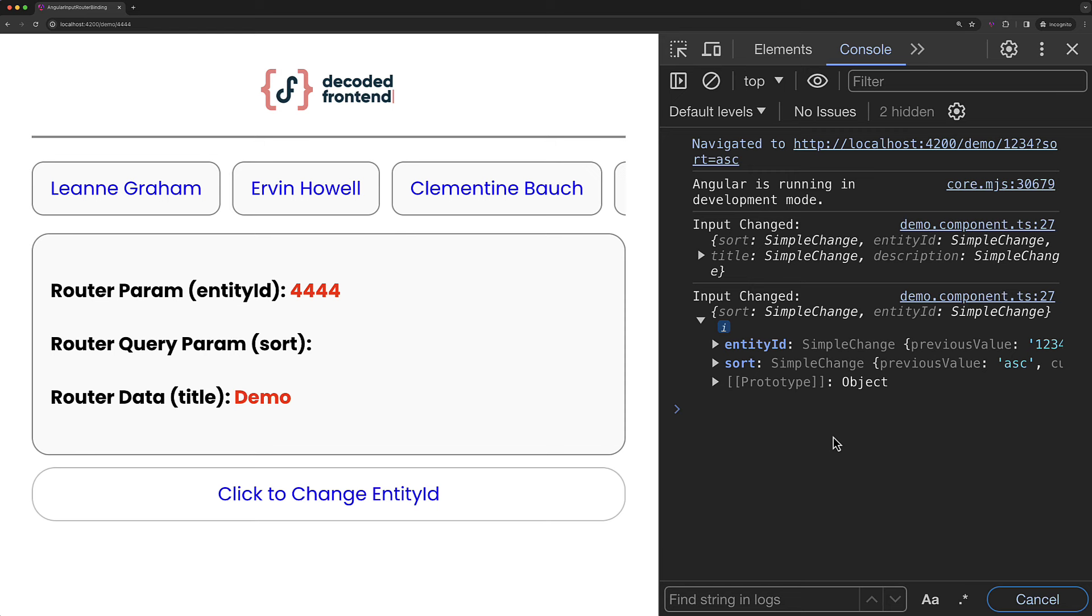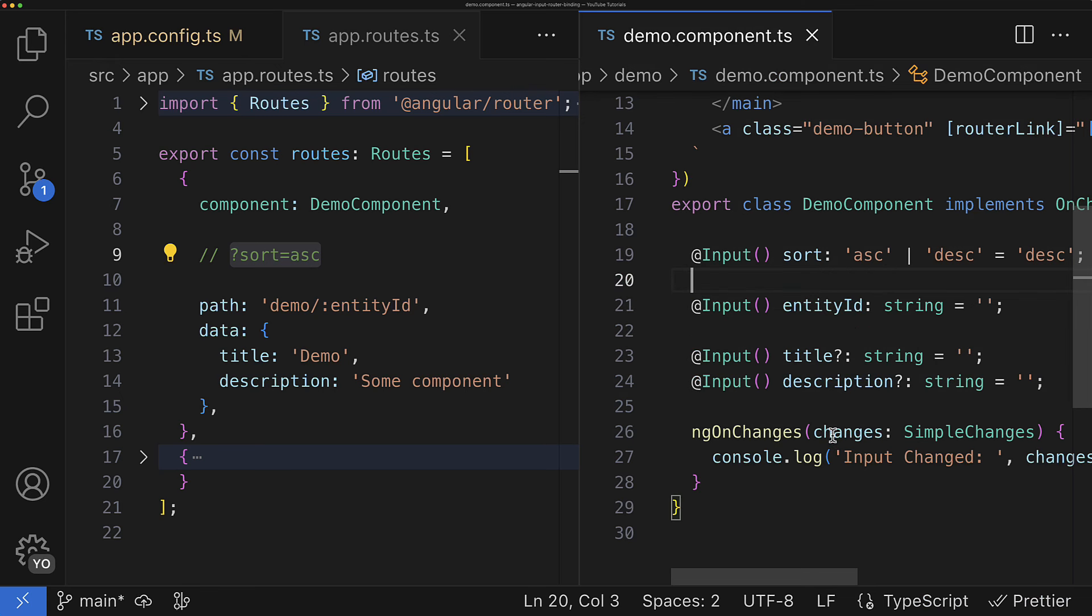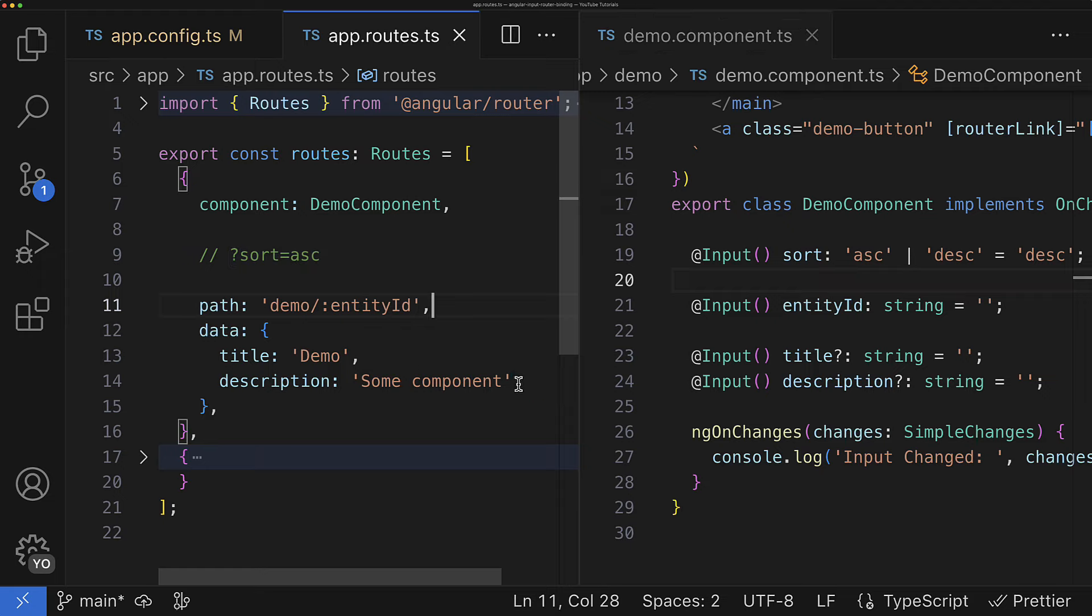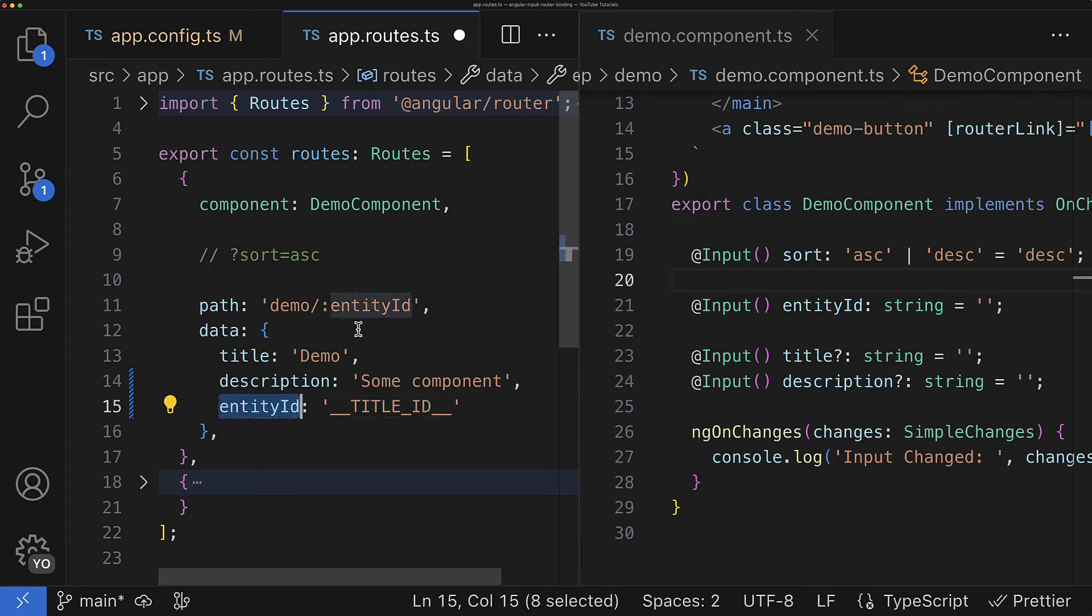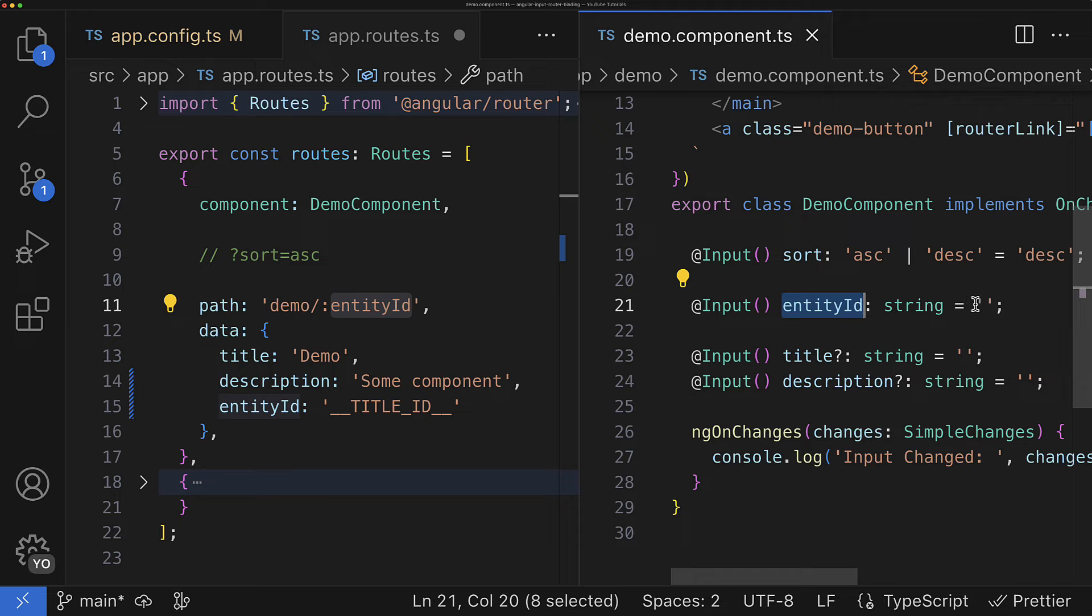But you might raise a great, really great question. What if the same key exists in the multiple route state slices? For example, what if the route data also has the key entityId that overlaps the one from, for example, params? Which one will be mapped with the component input?